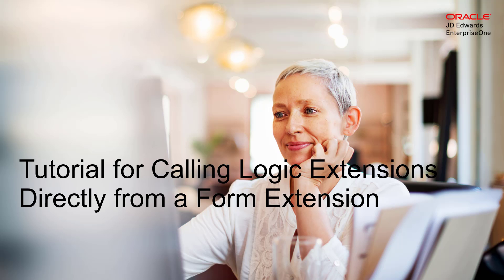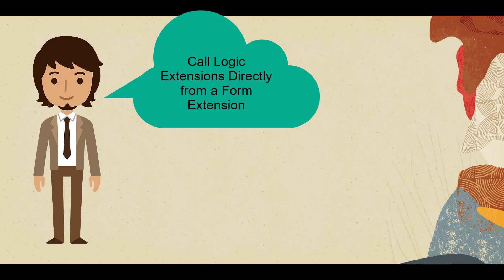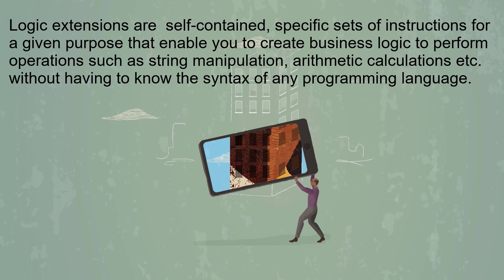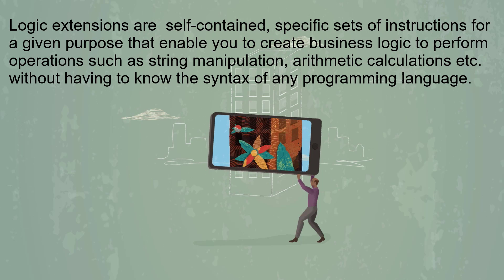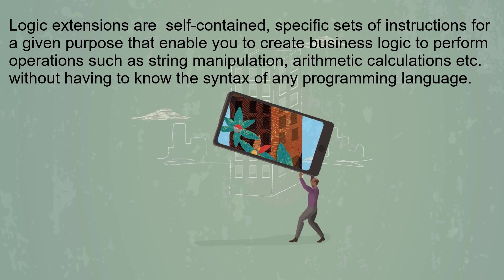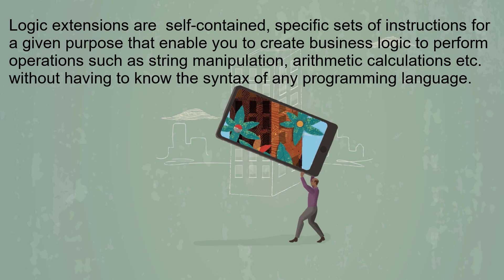Tutorial for calling logic extensions directly from a form extension. Hi, in this tutorial I'll show you how to call logic extensions directly from a form extension. Logic extensions are self-contained, specific sets of instructions for a given purpose.